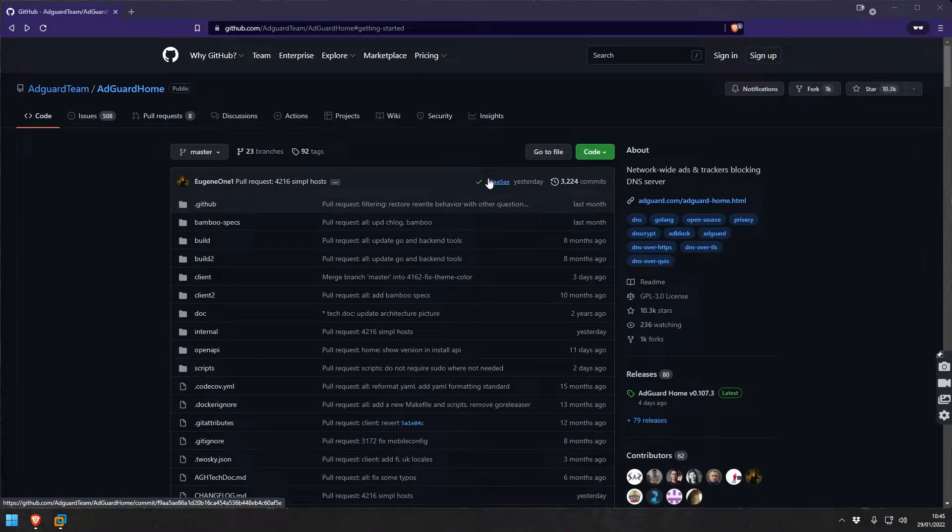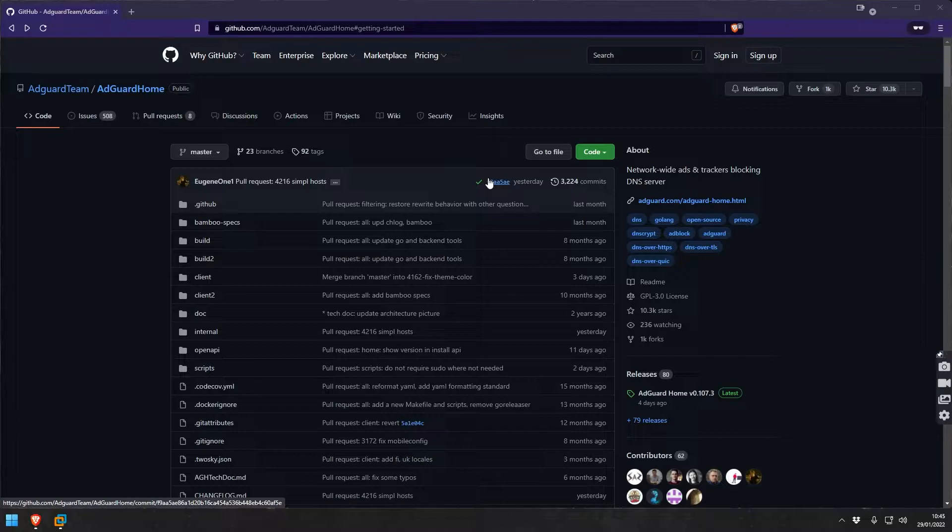Today I'm going to show you how to easily set up AdGuard Home in your home environment to act as a network-wide ads and tracker blocking DNS server.